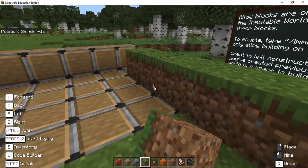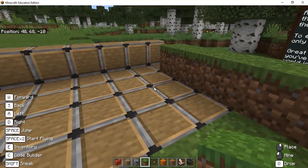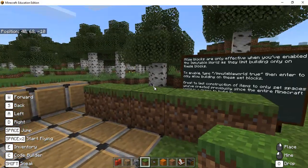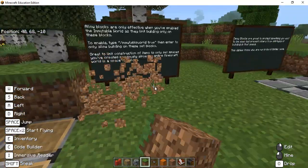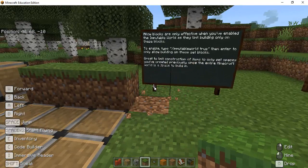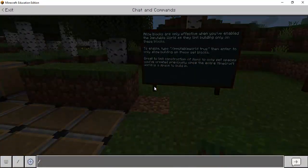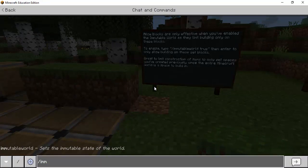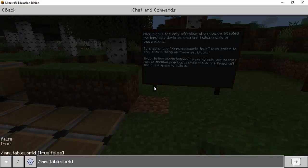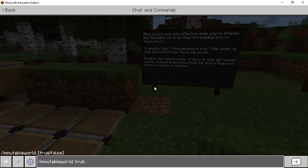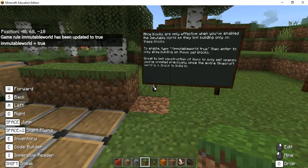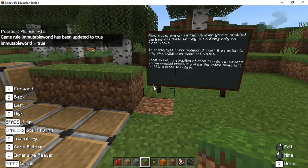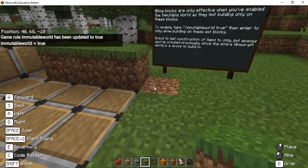However if I were to turn it into an immutable world so if I start typing immutable I see that I can hit it gives me some options if I hit tab it'll fill it in and if I type true there we go and so now it's an immutable world.